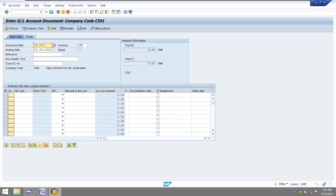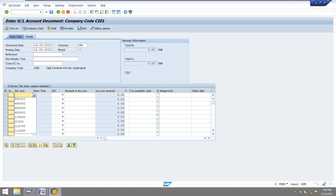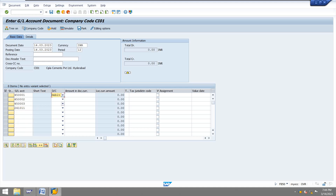Next I am going to post some actual expenses to the internal order. As I allocated a budget of 25,000, if the budget is exceeded above 25,000 it will give an error. I am not going to demonstrate that — just explaining.